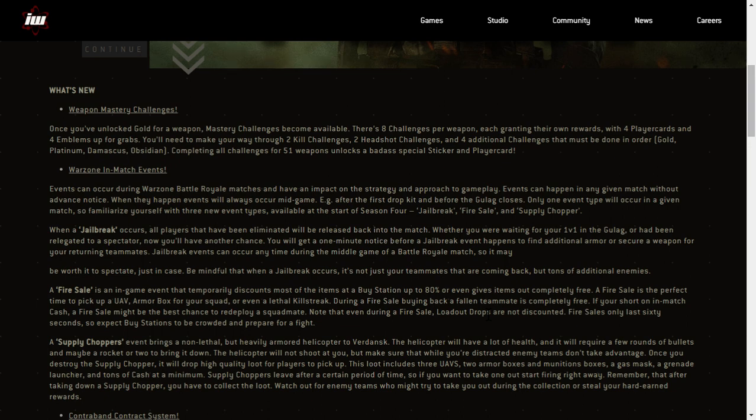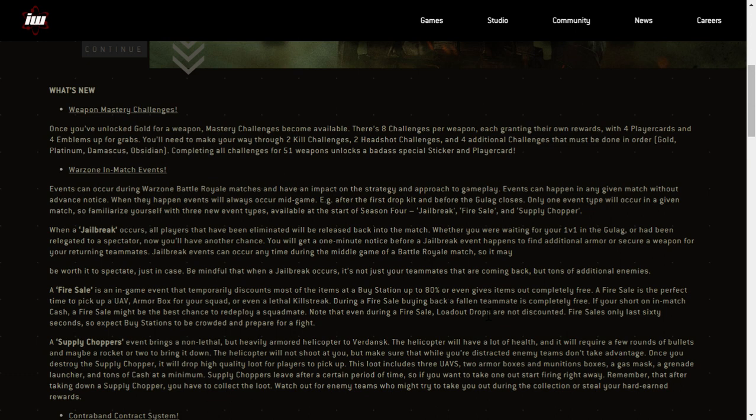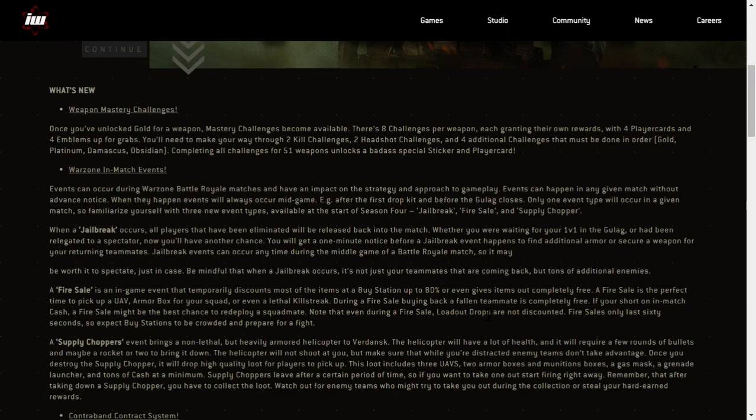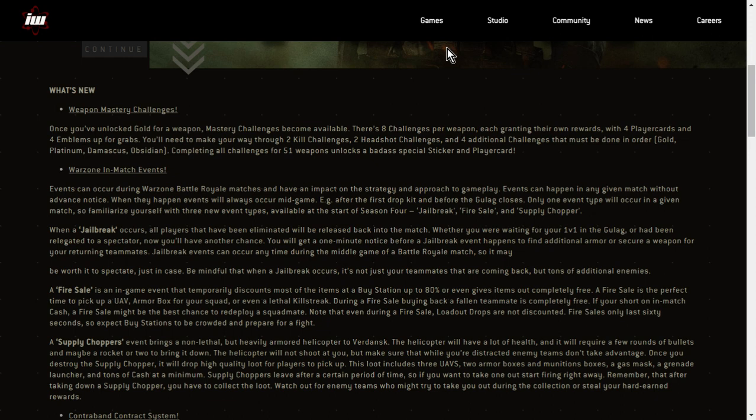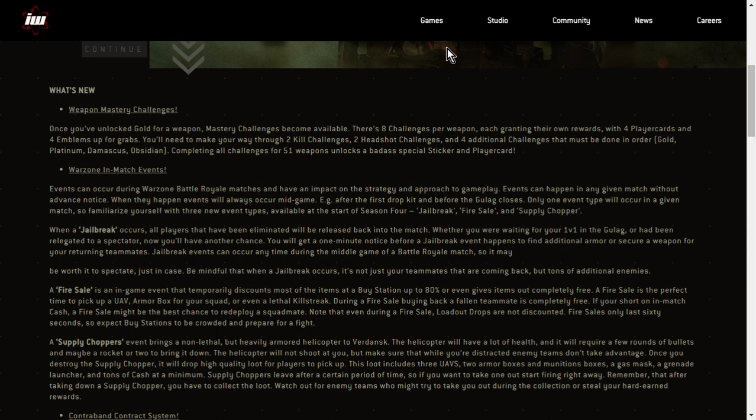A fire sale is an in-game event that temporarily discounts most of the items at a buy station by up to 80% or even gives items out completely free. A fire sale is the perfect time to pick up a UAV armor box for your squad or even a lethal kill streak. During a fire sale, buying back a fallen teammate is completely free. Oh, that's cool. If you're short on in-match cash, a fire sale might be the best chance to redeploy a squadmate. Note that even during a fire sale, loadout drops are not discounted.